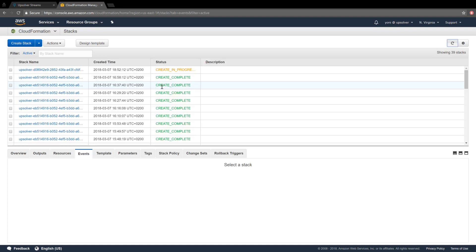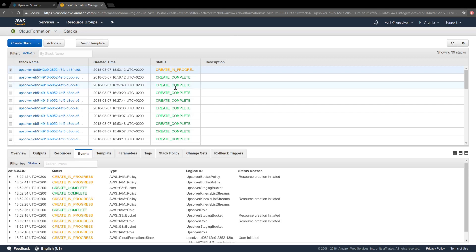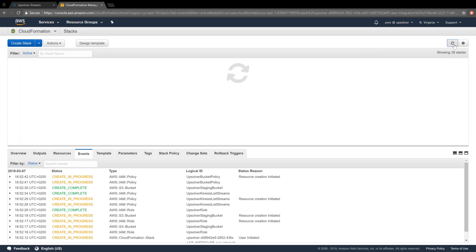You can see which permissions we need in the cloud formation stack. Basically, we require creating a role that we can assume, and a bucket for intermediate results.